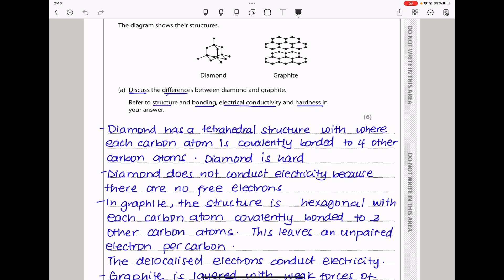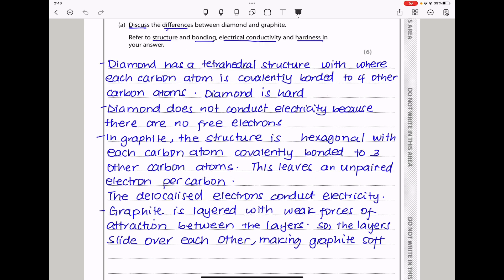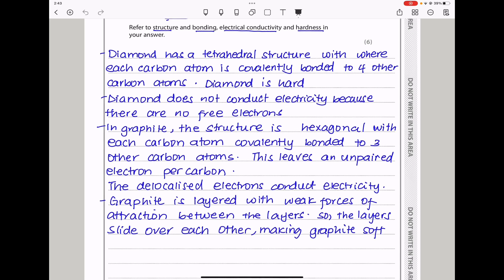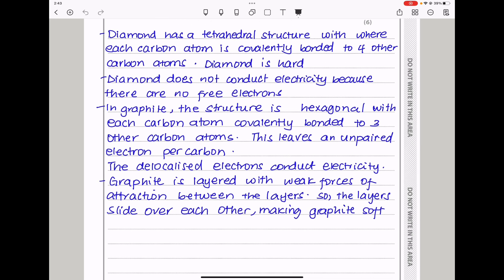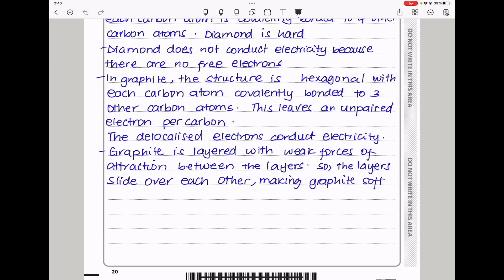In graphite, the structure is hexagonal with each carbon atom covalently bonded to 3 other carbon atoms, leaving one unpaired electron per carbon. These delocalized electrons conduct electricity. Graphite is layered with weak forces of attraction between the layers, so the layers slide over each other, making graphite soft.